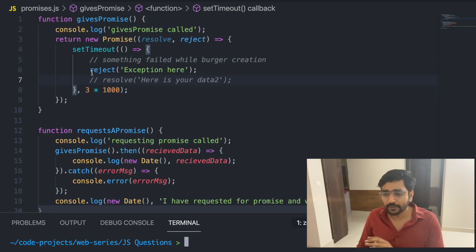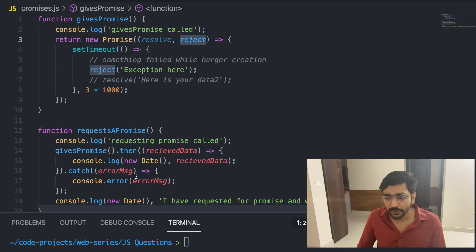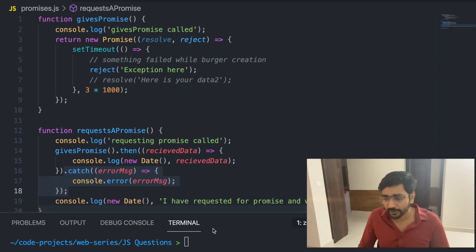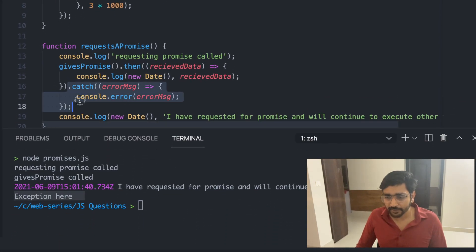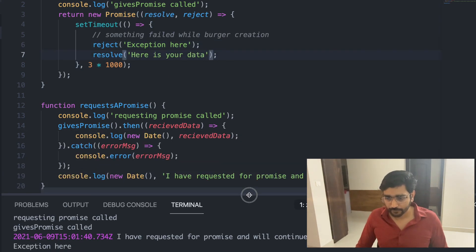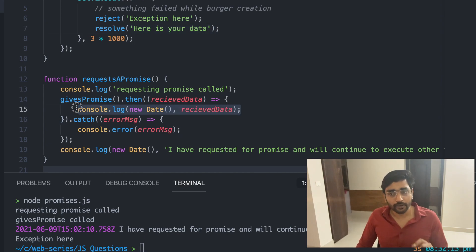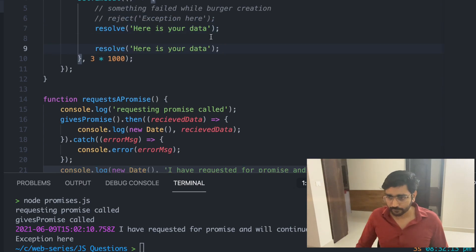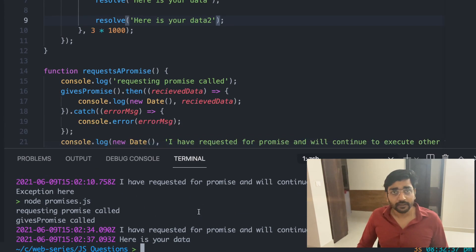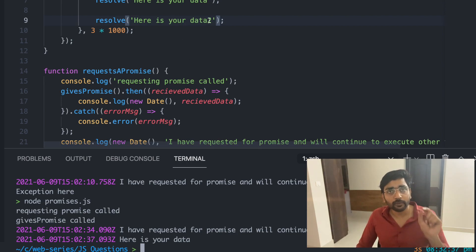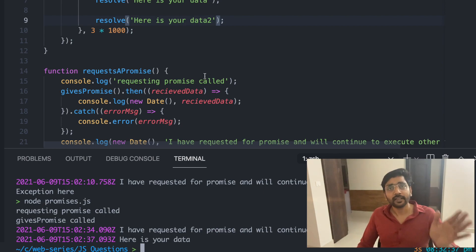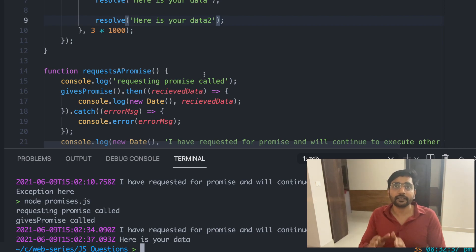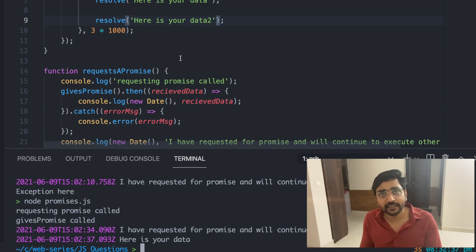We use the second parameter, `reject`, and write `.catch` which catches errors when there is one. You can see the exception is printed. `console.log` is not printed — even if we write `resolve` after `reject`, `resolve` is not called. What if we have multiple resolves? Only the first `resolve` is sent to the person who requested the promise; subsequent resolves are not sent. A promise can return data only once — either it resolves or it rejects.